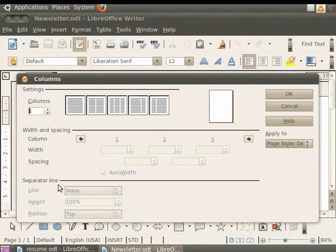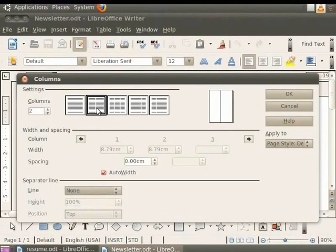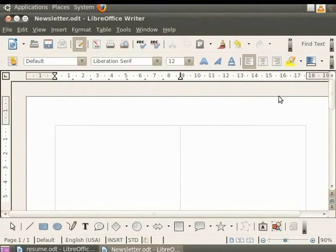We will select two columns for the newsletter document by increasing the column field value to 2. The five icons besides the column field show you the preview of the various formats available. So let's click on the second format. Let's keep all the other values which define the property of the columns as default and click on the OK button. You see that two columns get displayed in the text area.